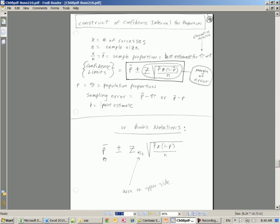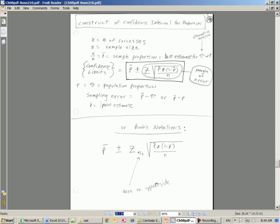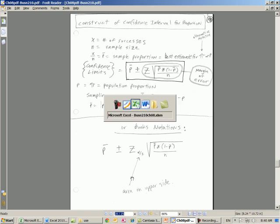We're going to have a sample p, a sample proportion called p bar, plus or minus some margin of error. We've seen the z sub alpha divided by 2, that's our upper z times the standard error, square root of p bar times 1 minus p bar divided by n. So this is the formula we're going to use for building our confidence interval to estimate our population proportion.